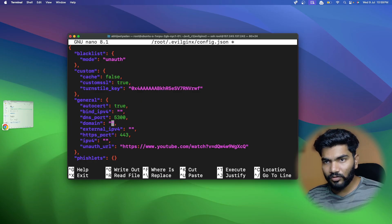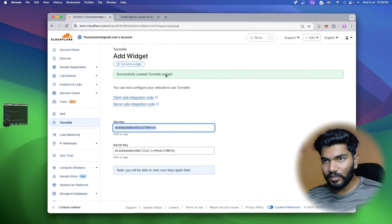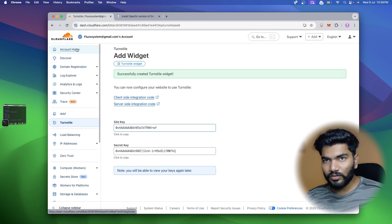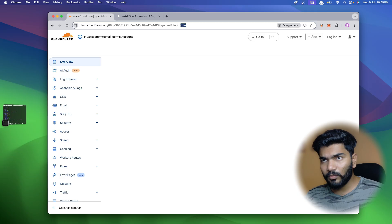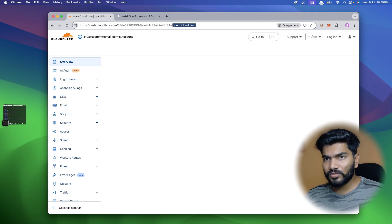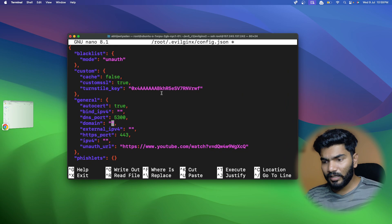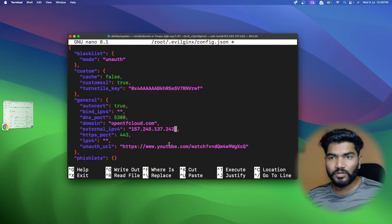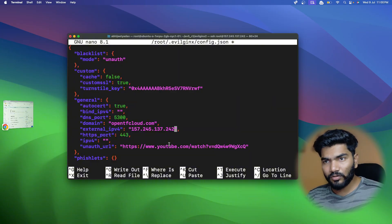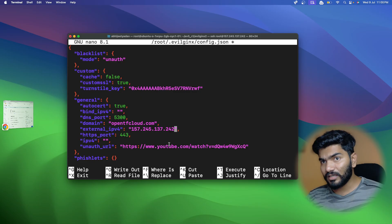Now we have the site key. In the general settings there is a 'domain' option - we need to add our domain name. I'm going to use 'opentf.cloud.com', so I'll copy and paste that domain name. Then we need to add our external IP address, which is our server IP. I'll paste that server IP right here. Now the server IP and domain are both configured.